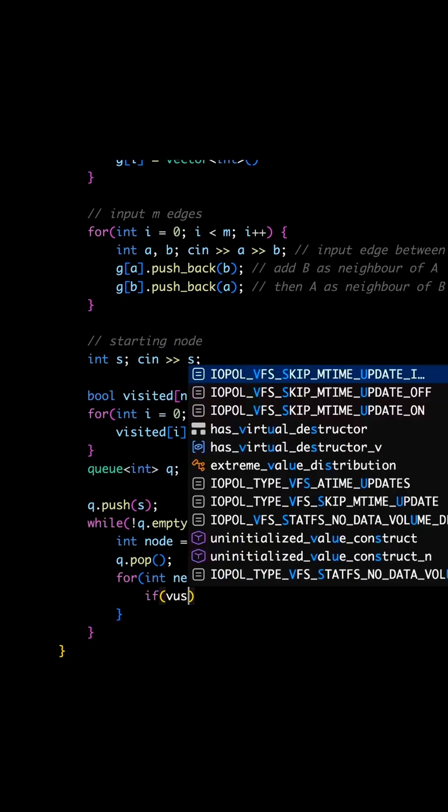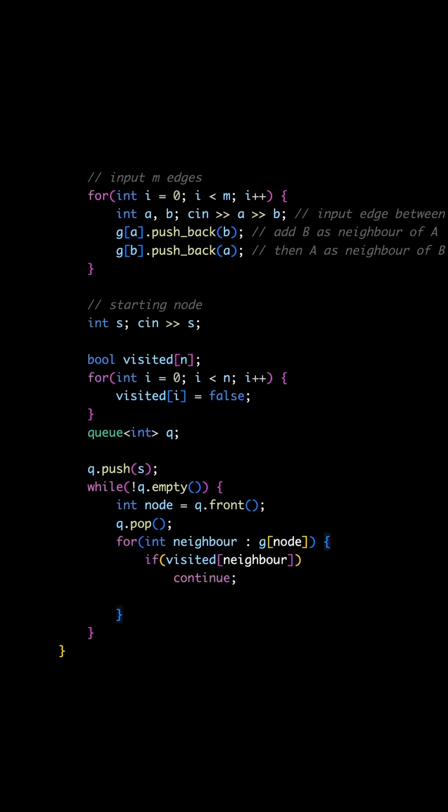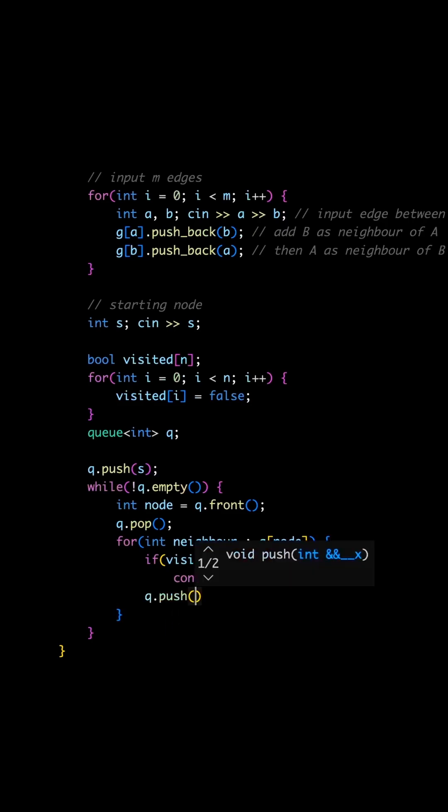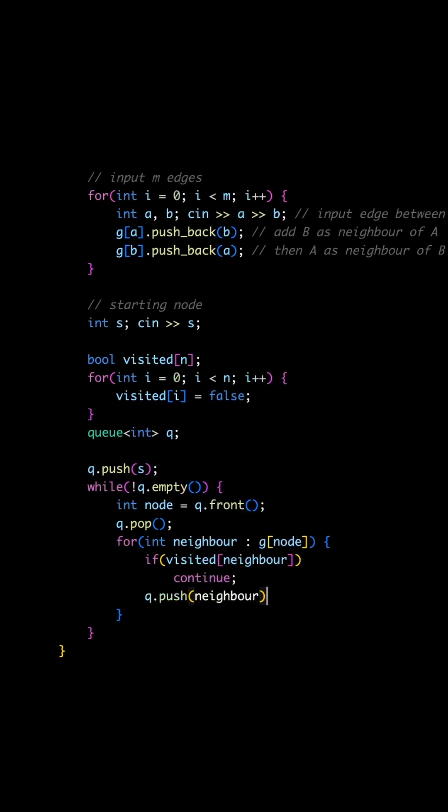Now iterate through all neighbors ignoring visited ones. Here, add this neighbor to the queue with queue.push.